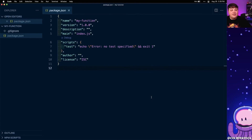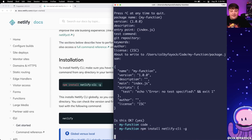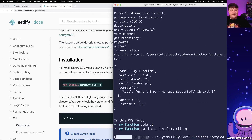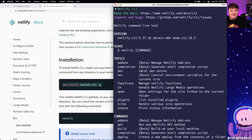Before we dive into our function, in order to spin this up using Netlify we're going to use the Netlify CLI — a nice tool that allows us to easily run development mode on our local project and also deploy our project later, with the same functionality we'd expect from Netlify. To do that we can install it using npm install netlify-cli with the -g flag so that it's installed globally. You can also add it globally with yarn if you prefer.